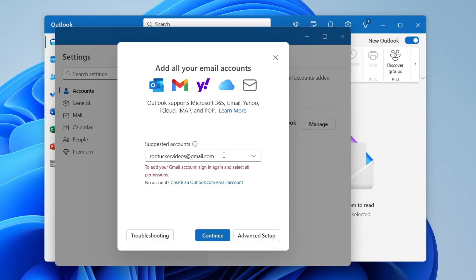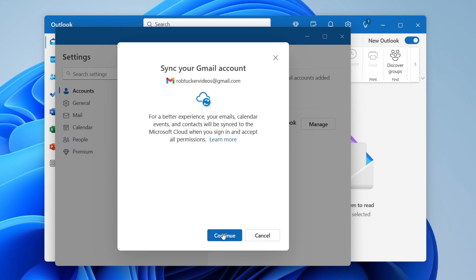Then what you need to do is type in the email you want to add. I'm doing this with a Gmail account, and I'll click on Continue. You can do an advanced setup, but I just use this one here.